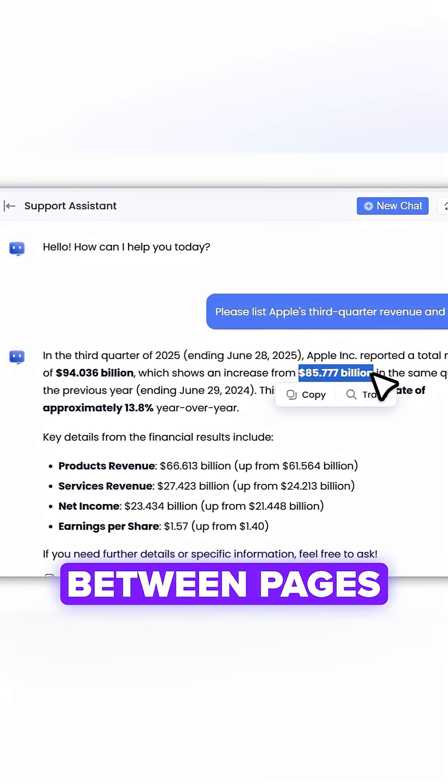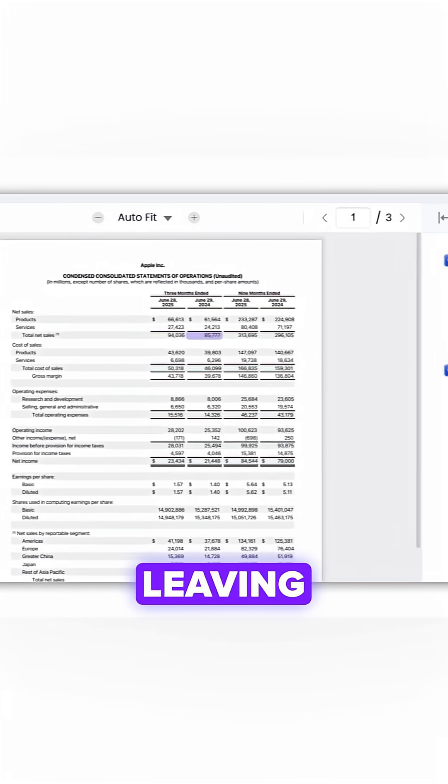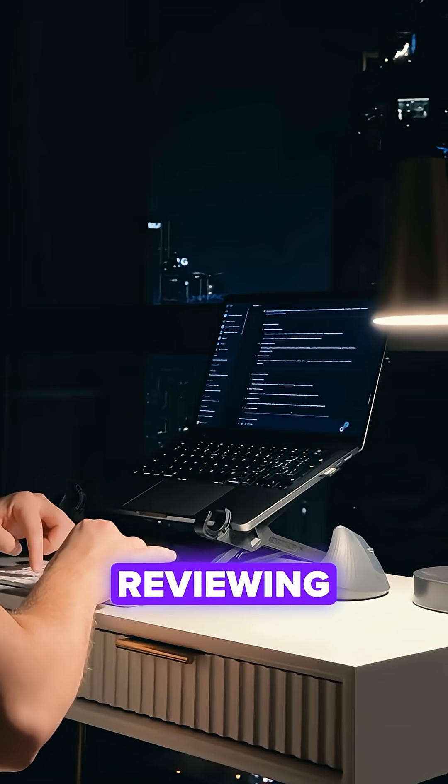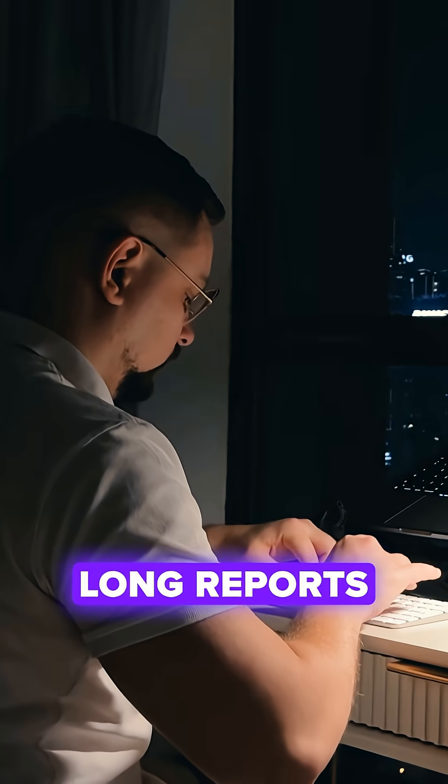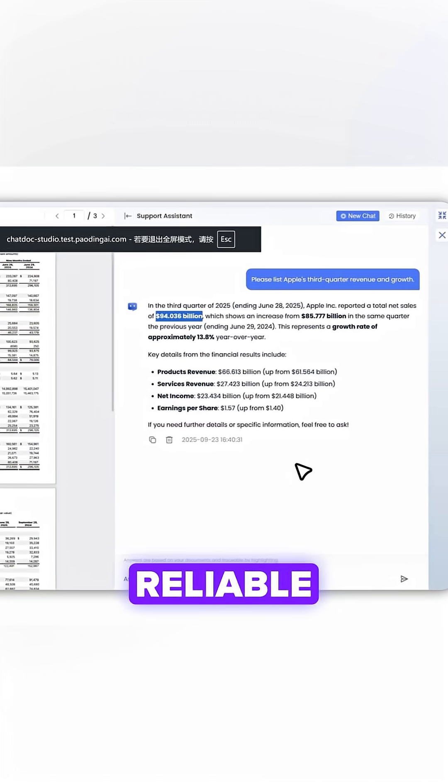I can jump between pages and verify key points without leaving the document. This makes reviewing and validating long reports much faster and more reliable.